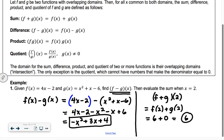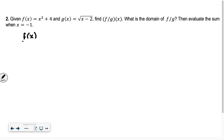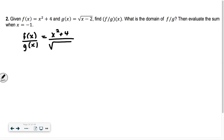Number two: given f of x equals x squared plus 4 and g of x equals the square root of x minus 2, find f divided by g of x. So we have x squared plus 4 divided by the square root of x minus 2. That's f divided by g.